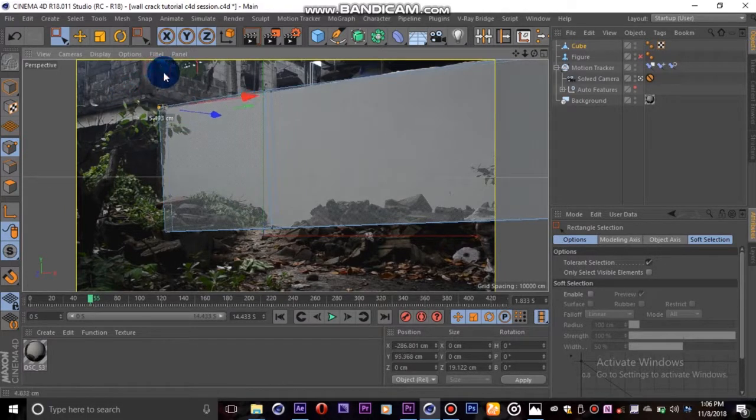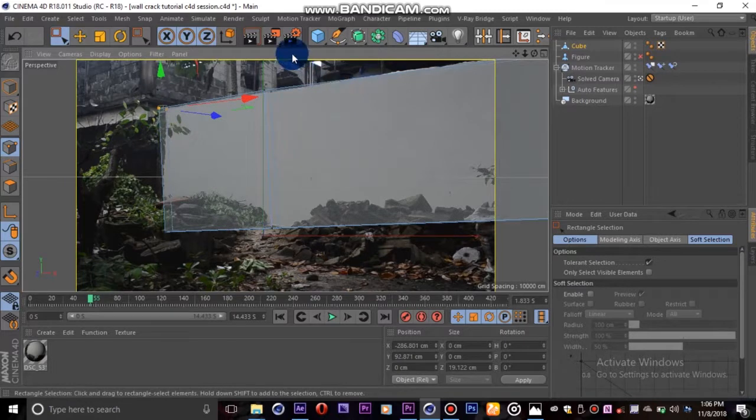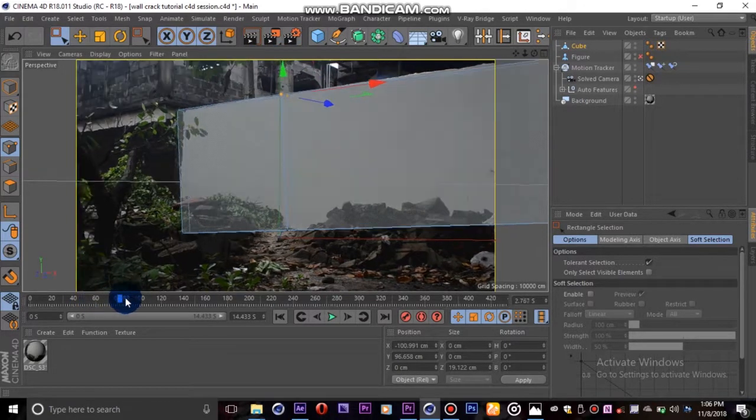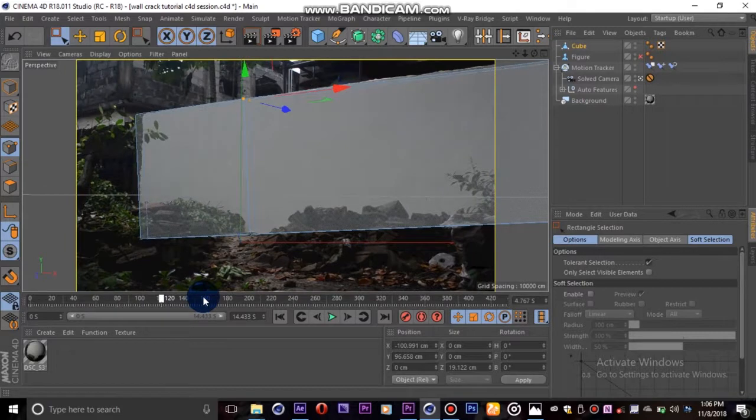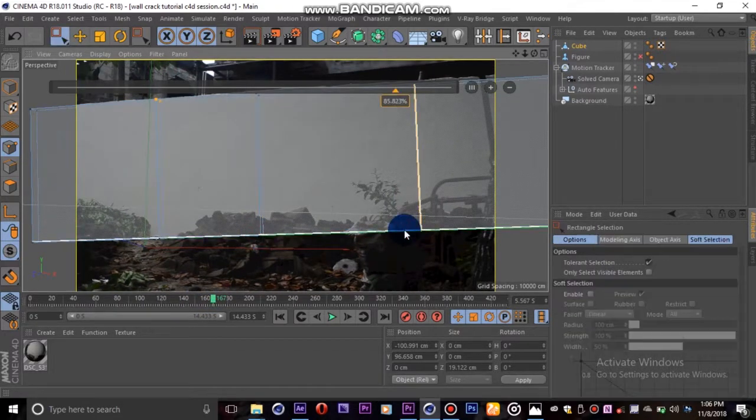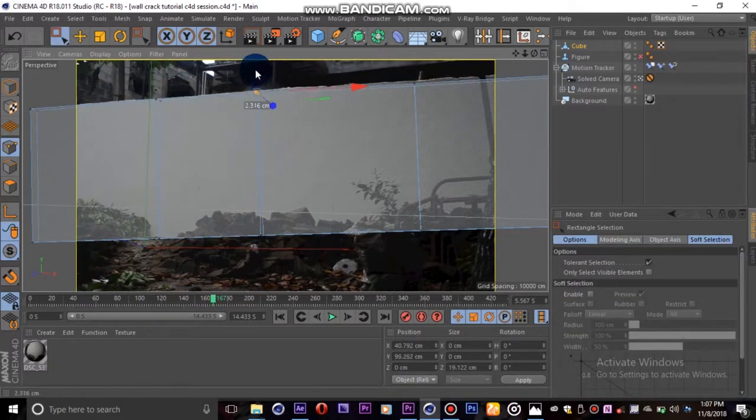I'll scrub through our timeline and add more loop cuts to match our geometry. This process doesn't need to be too accurate as we're only going to crack a path through the wall and not the entire thing.